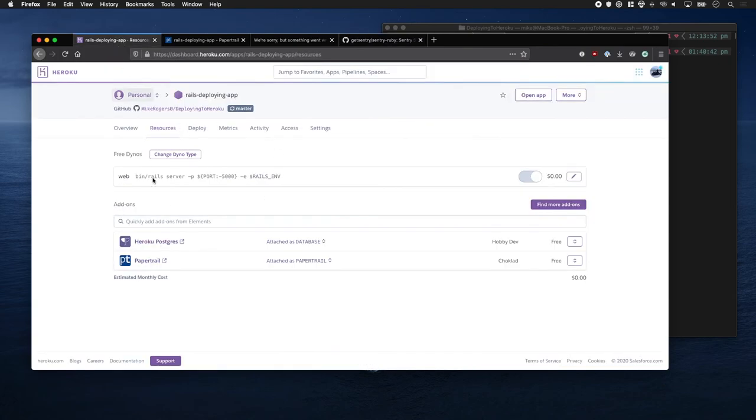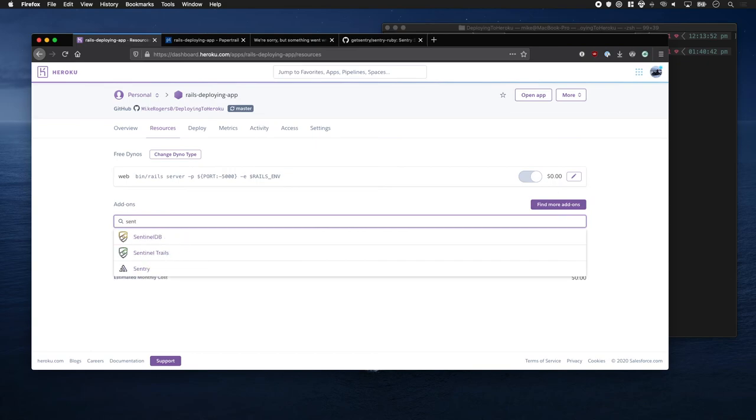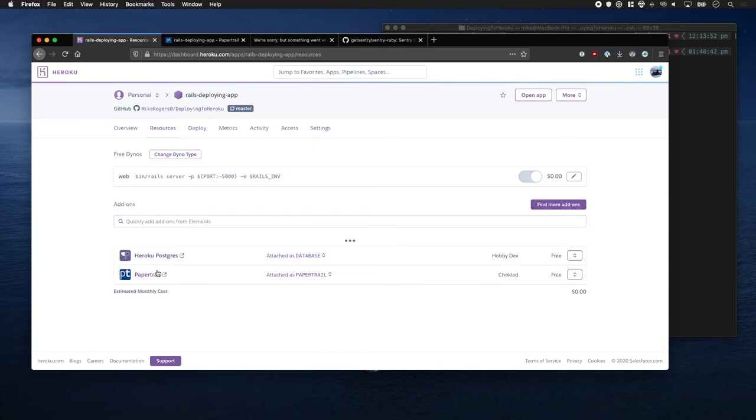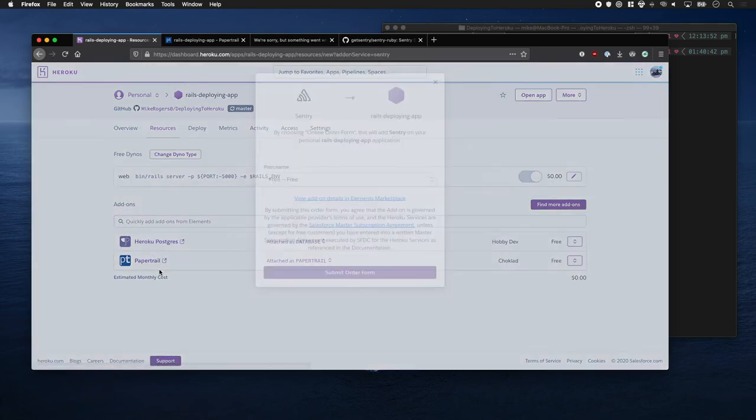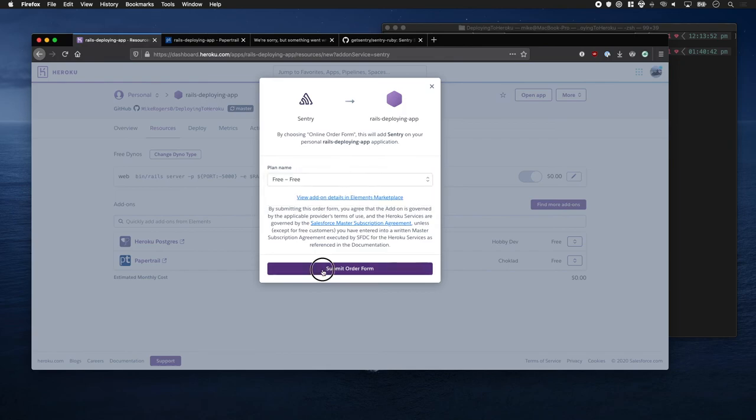So let's go to Heroku. I'm going to type in Sentry to add it. They have a couple of different tiers. I'm going to pick the free one.